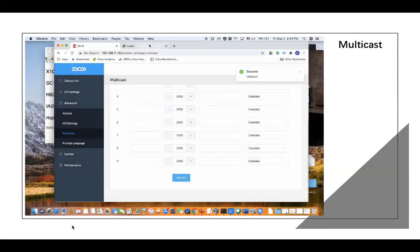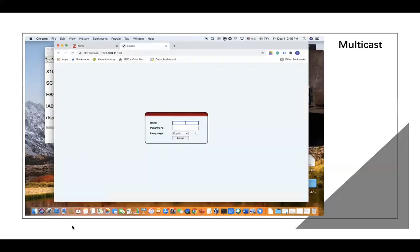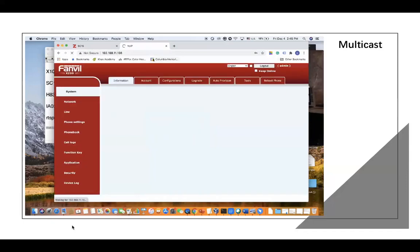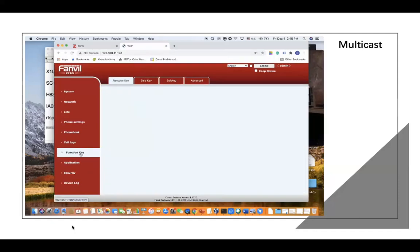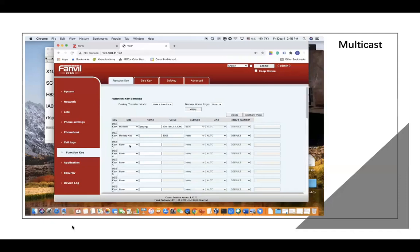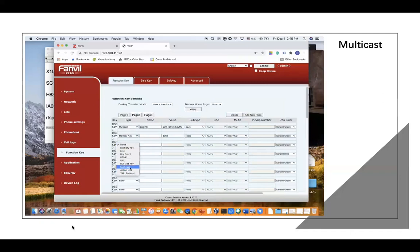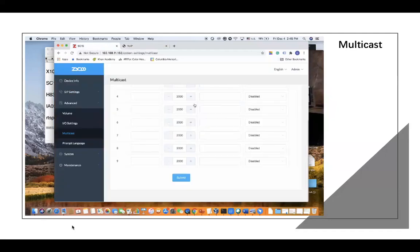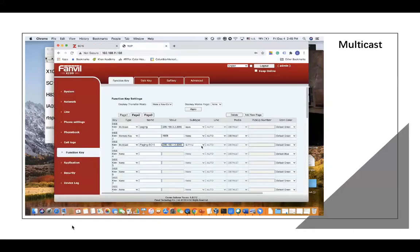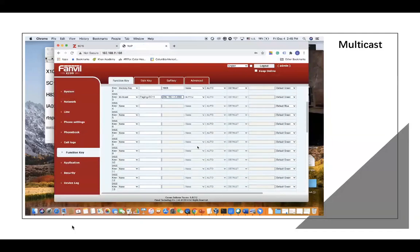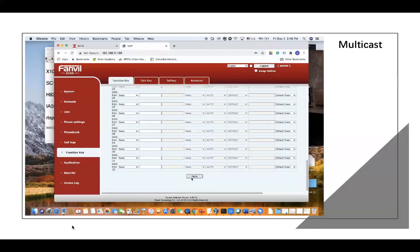Also, logging into the IP phone system. On the function key, we need to set up the Multicast as well. Let's select Multicast and then change it. Put in the Multicast address. If there is no Multicast port option here, you need to put the port number here — we set it to 2000 for the Multicast port. Choosing the G.711 audio quality should be fine. Click on Apply.